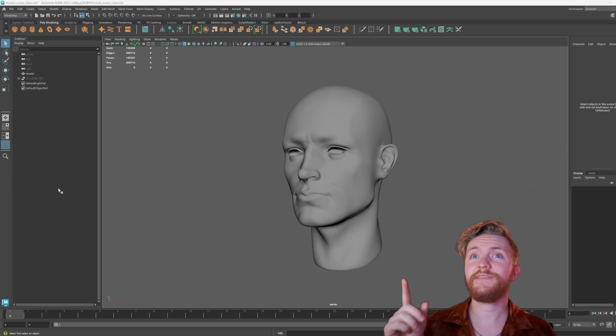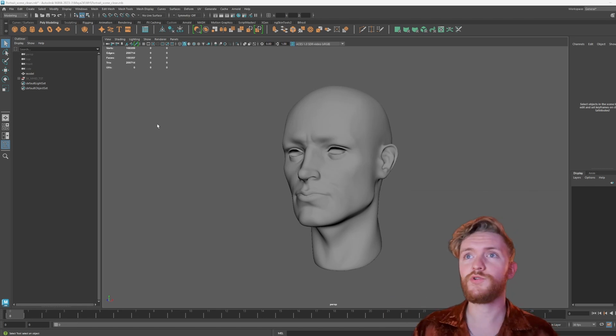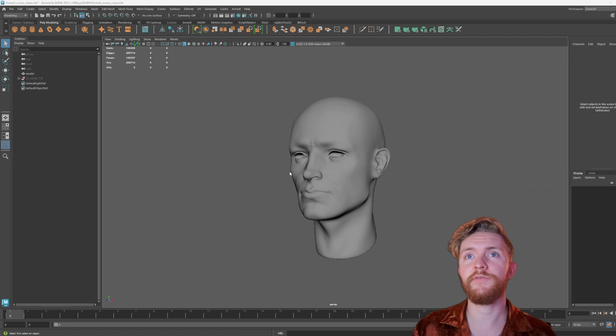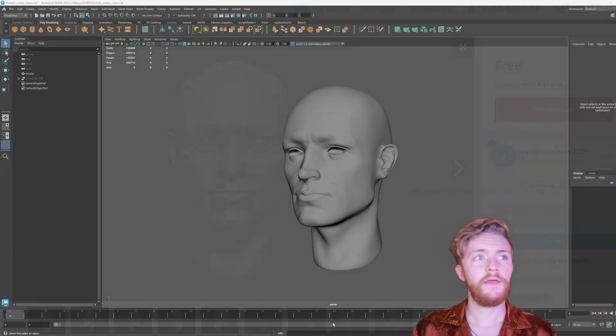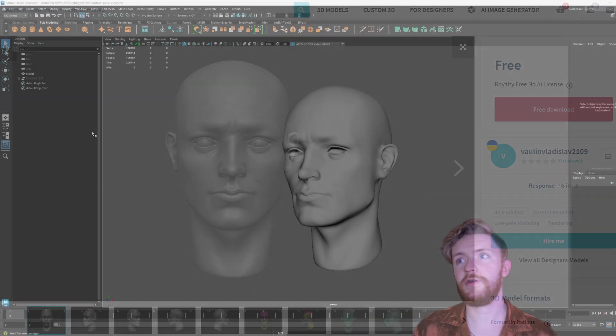We're going to start today in a DCC package of your choice, whether that's Blender or Maya. I'm going to be using Maya for this instance. I'm going to be using Vaolin Vladislav's 3D model that you can see here on the screen for today's demonstration.